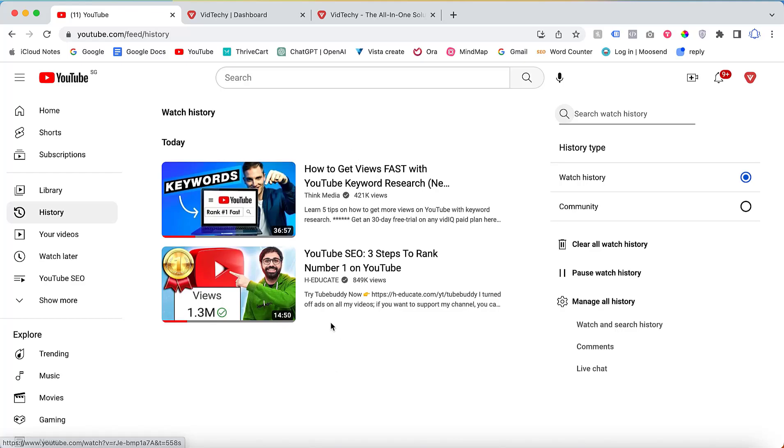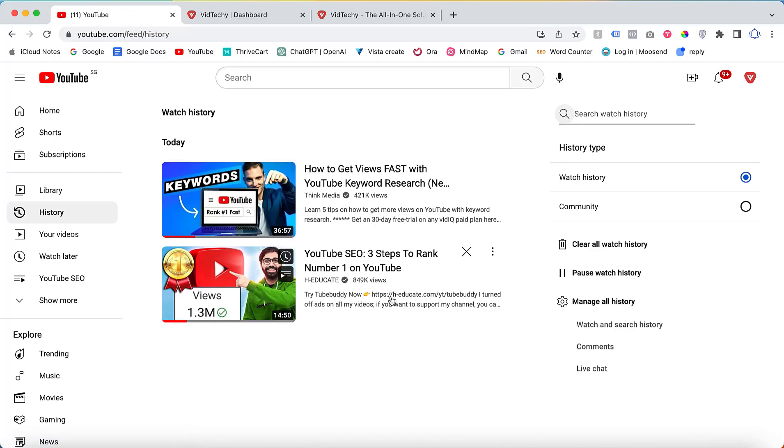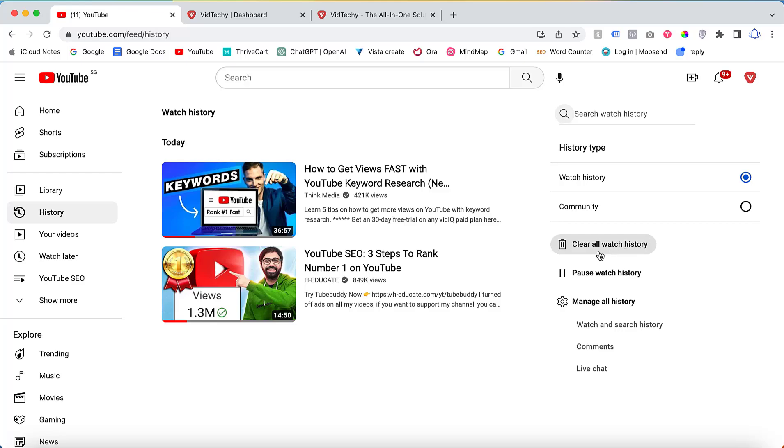Upon clicking on history, you will be presented with a list of all your watched videos and other relevant activities. Take a moment to review this information.